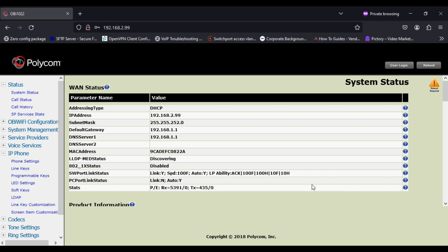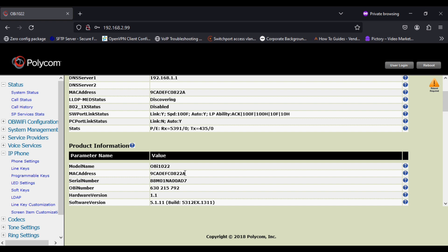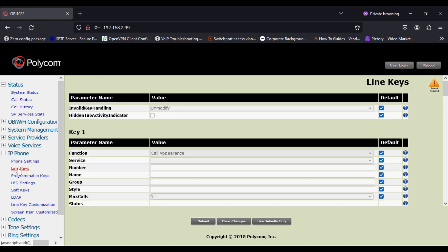Hello everyone and welcome back to Wipe Knowledge. Today I am going to configure BLF key in OBI phone. I have Polycom OBI 1022 IP phone and I'm going to configure BLF key.